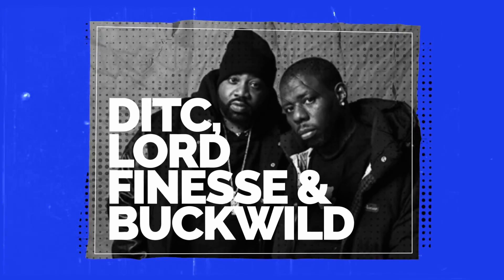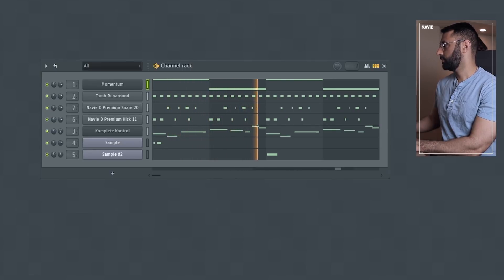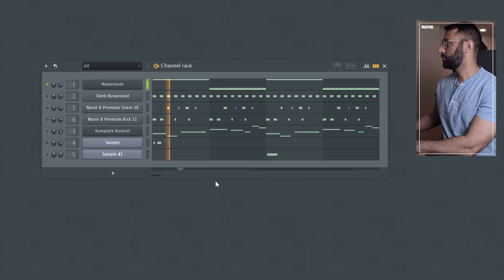Next up we have the DITC, Lord Finesse, Buckwild style of beat. With this style, a big focus is sample selection as well as sample processing. These beats had a lot of low-end filtering happening, so picking samples that already have a full, robust low-end and low-mid-range presence is key. If you chose a very high-pitched sample, once you begin low-pass filtering, you'd likely end up filtering most of the sample away and be left with a thin sound that just wouldn't be full enough.